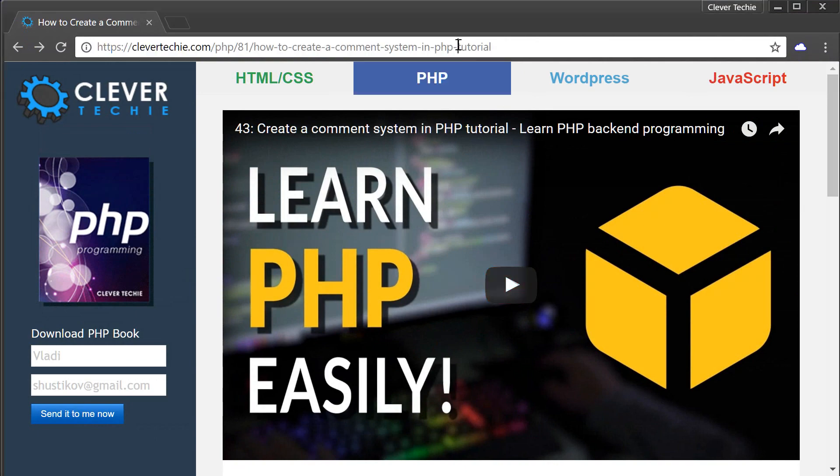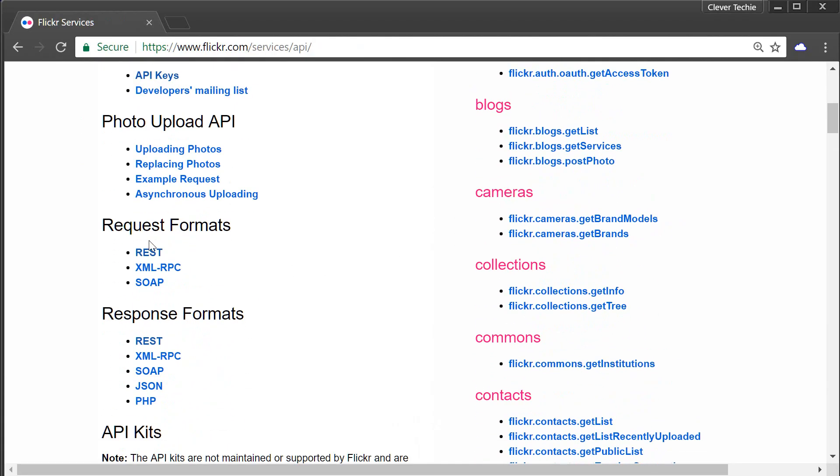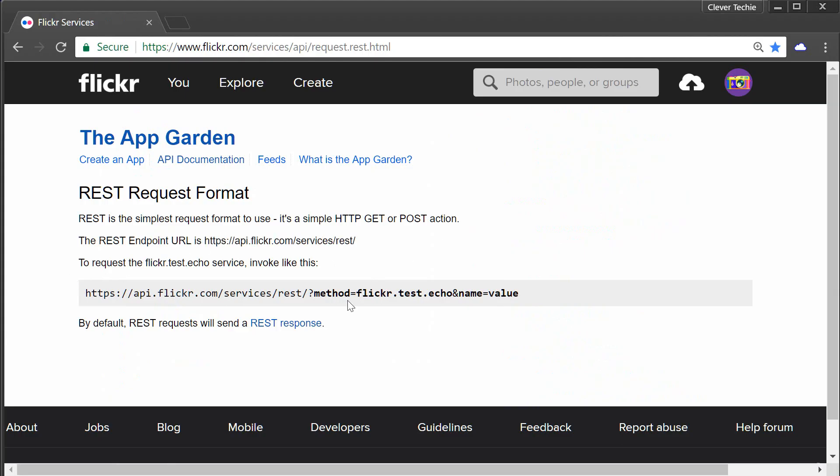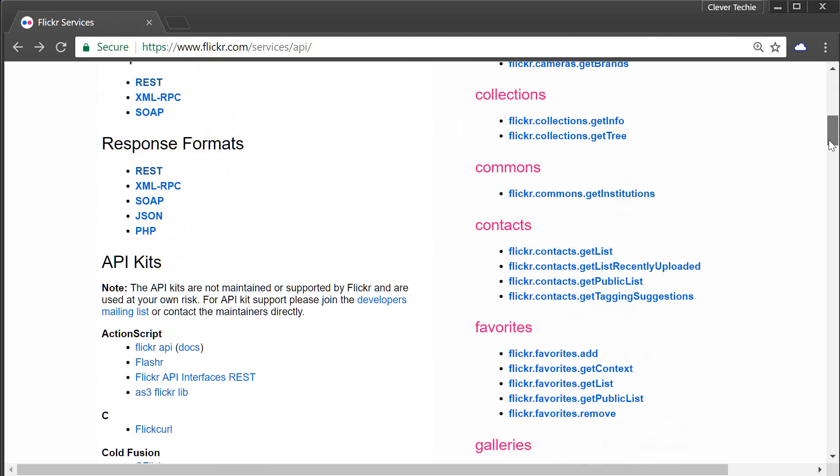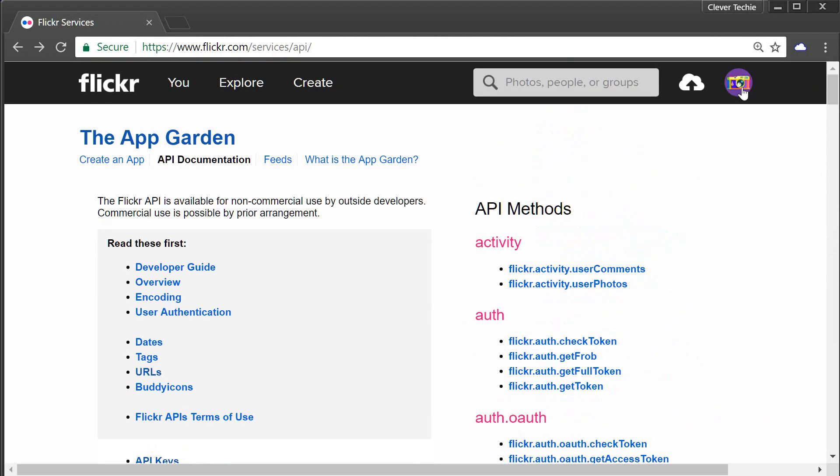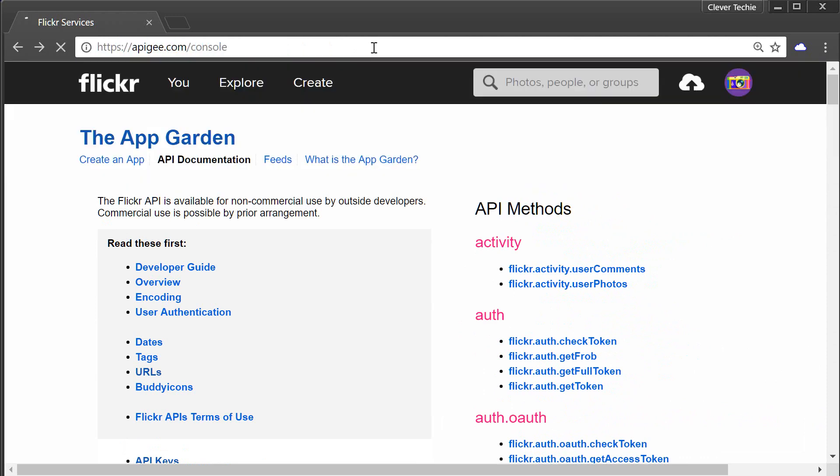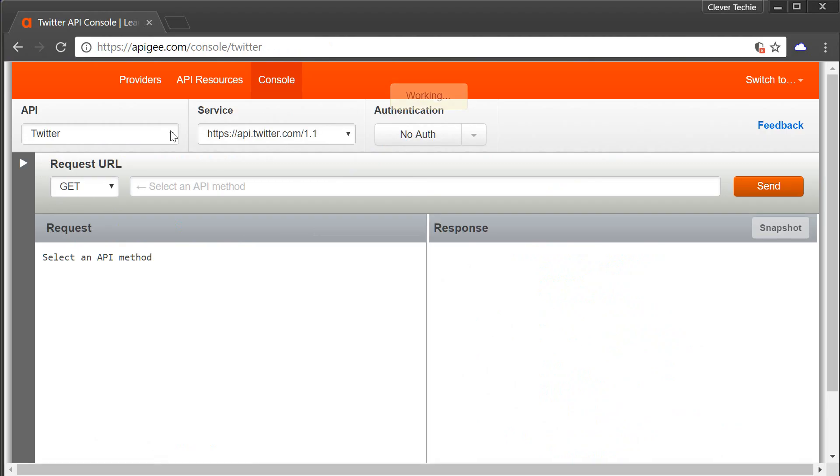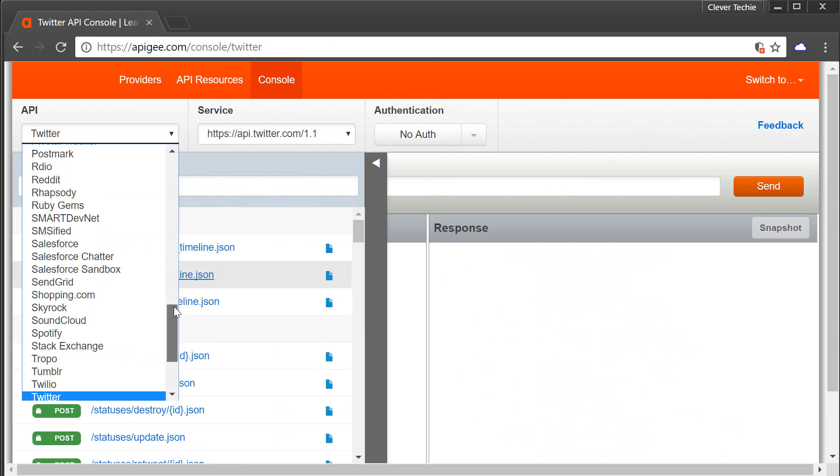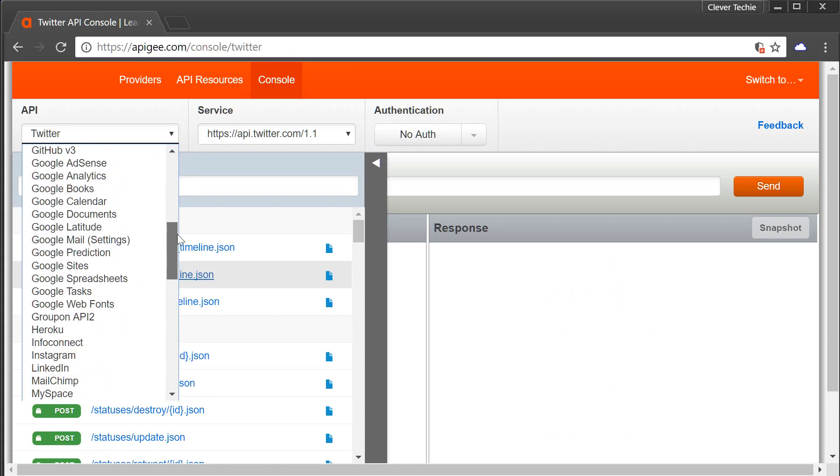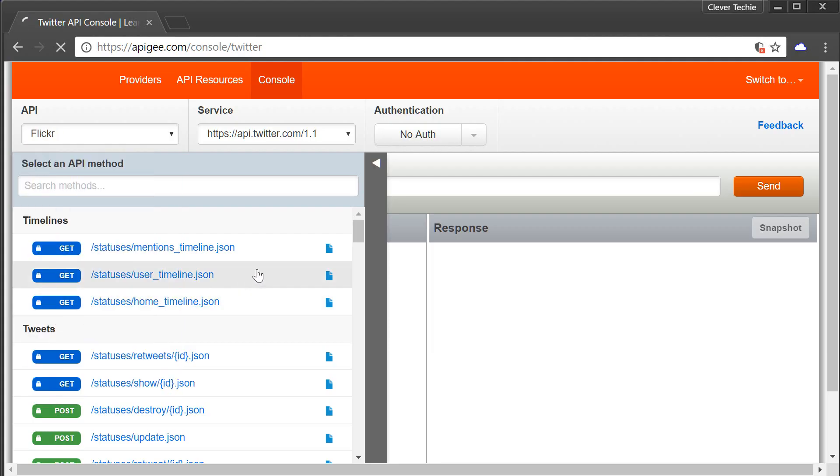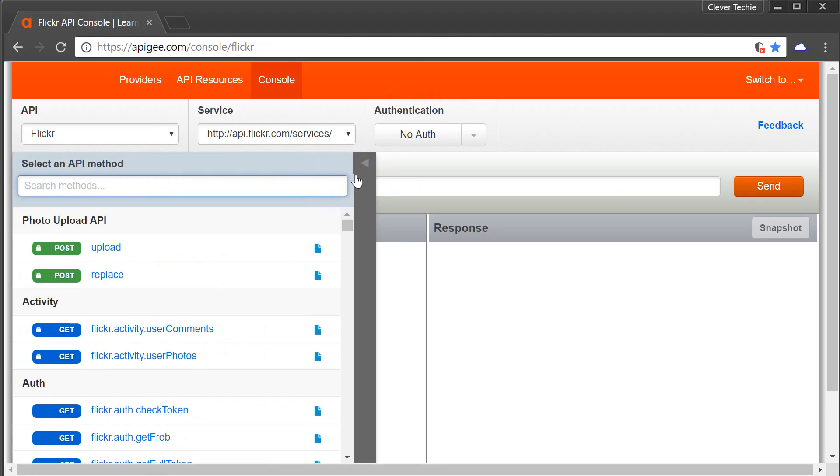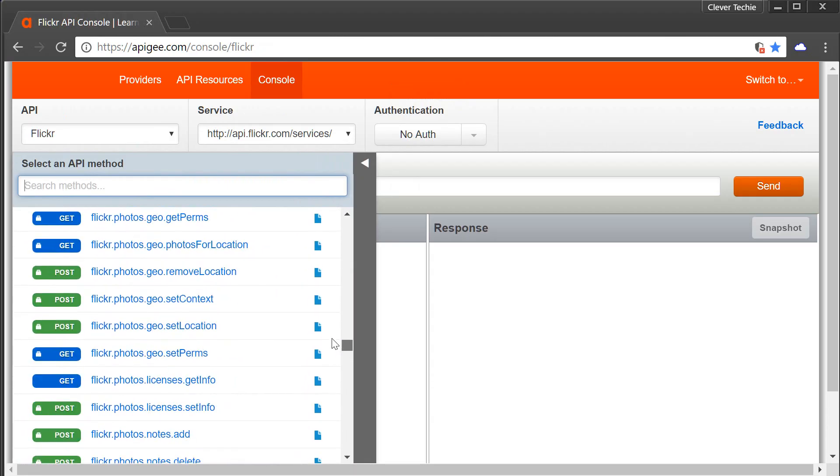Let me show you an example of a REST API request. If I go to flickr.com services API, this is their API documentation. If I scroll down here under request formats, you can see REST. They give you the endpoint URL and how to actually send the request. They also have a bunch of functions or API methods on the right-hand side. But to make things easier, I'm actually going to go to a cool site called apig.com/console. This is a website that already lists a bunch of available APIs.